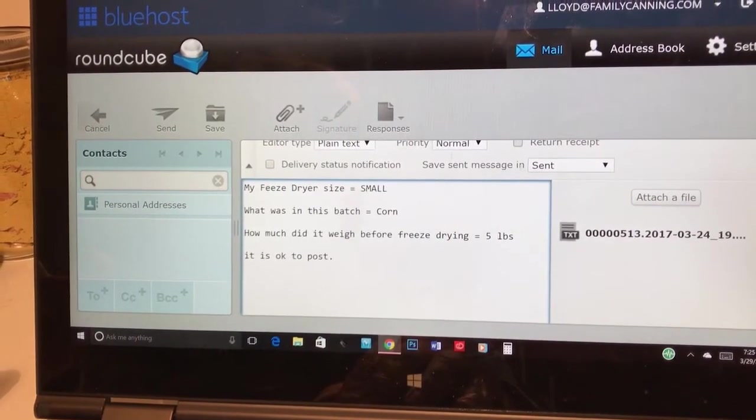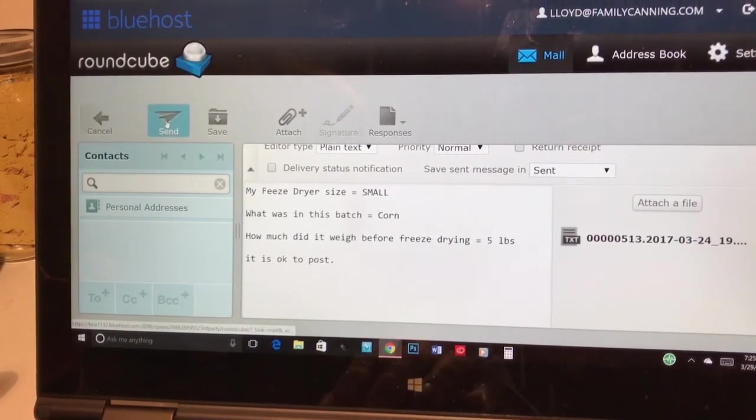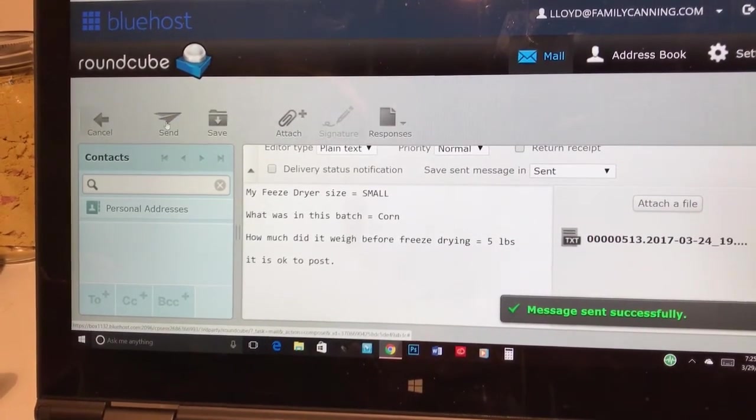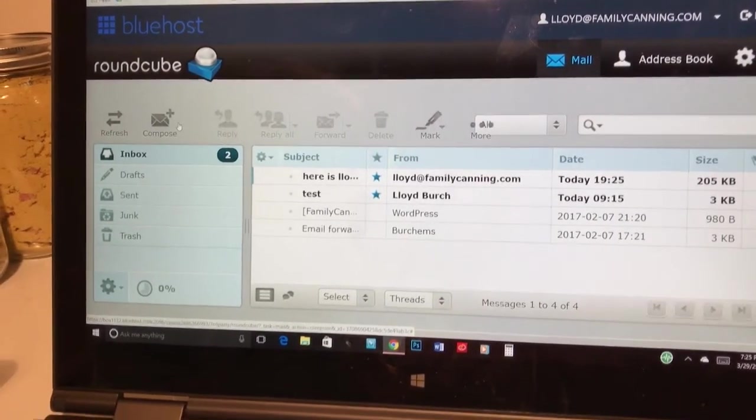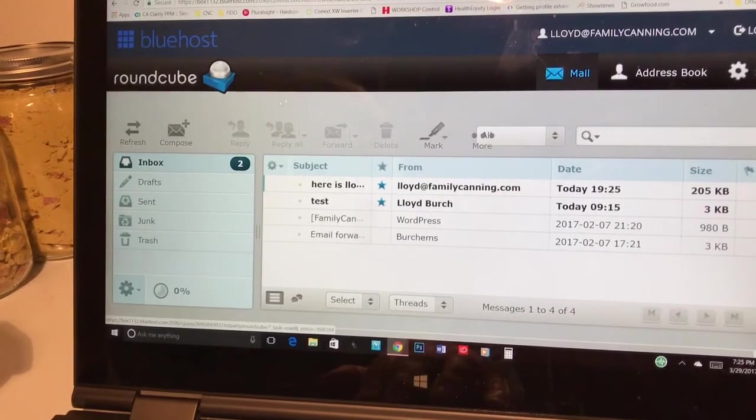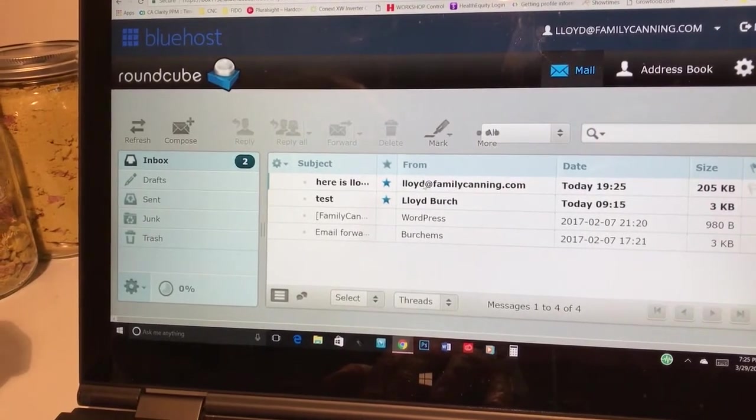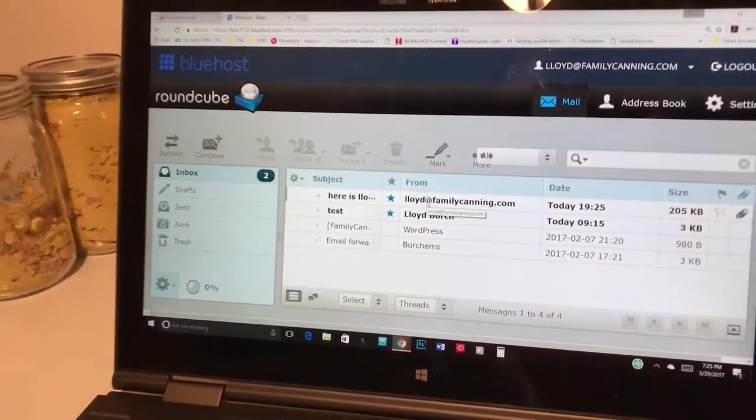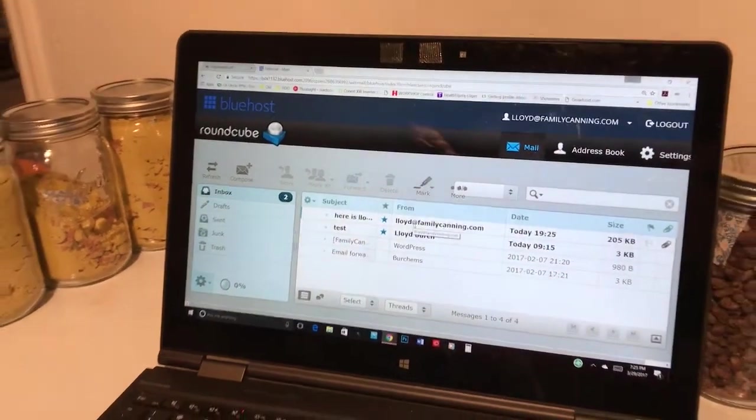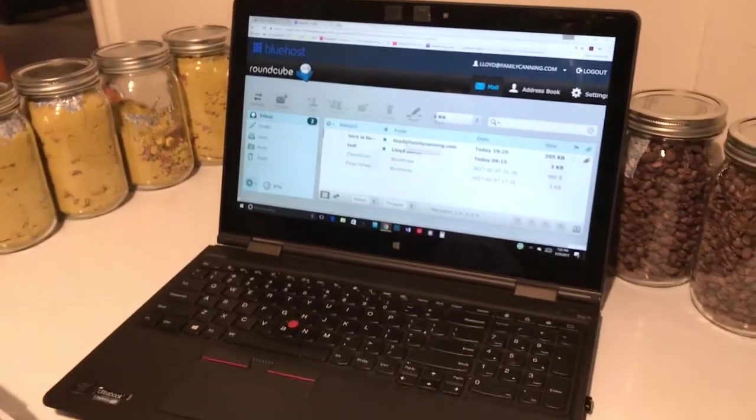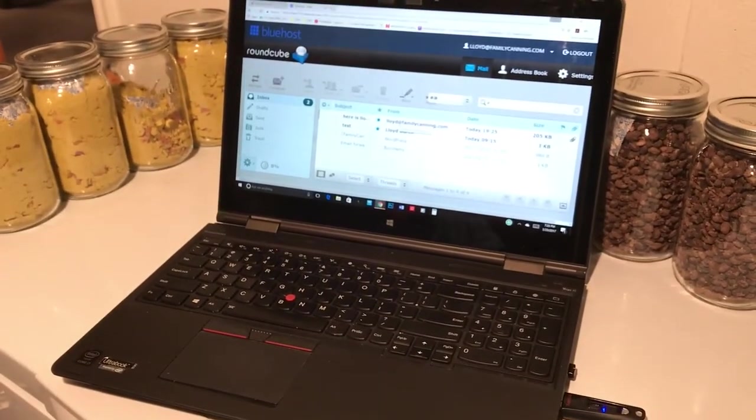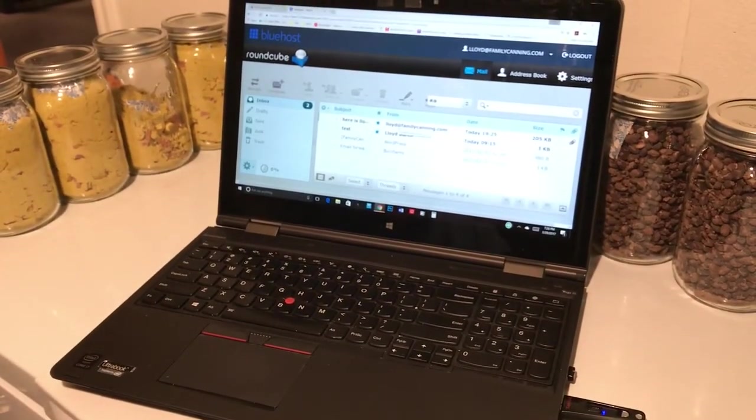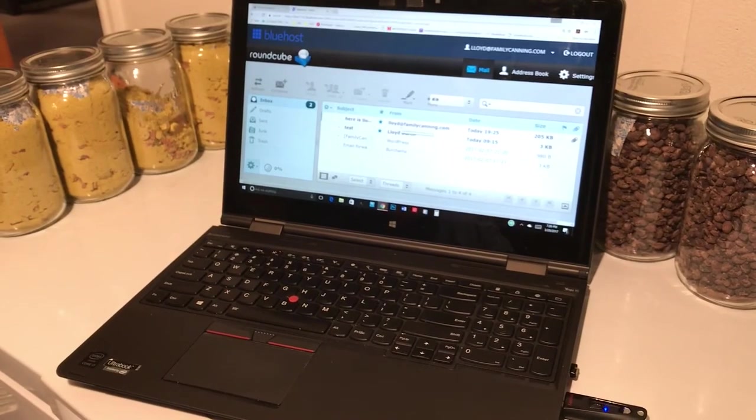Once that is done, you simply push send. And once you've sent the message, then we'll get it and we'll go ahead and process that. And then we'll send you back a PDF that shows you what the cycle looks like, how much it costs, how much per pound, and quite a bit more information.